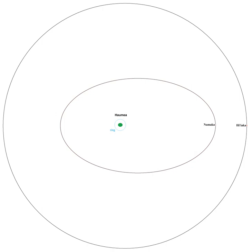The permanent names of these moons were announced, together with that of 2003 EL61, by the International Astronomical Union on September 17, 2008: Haumea I Hiiaka and (136108) Haumea II Namaka.